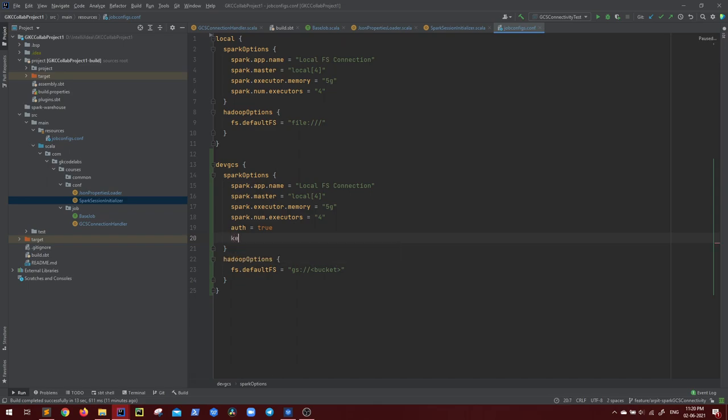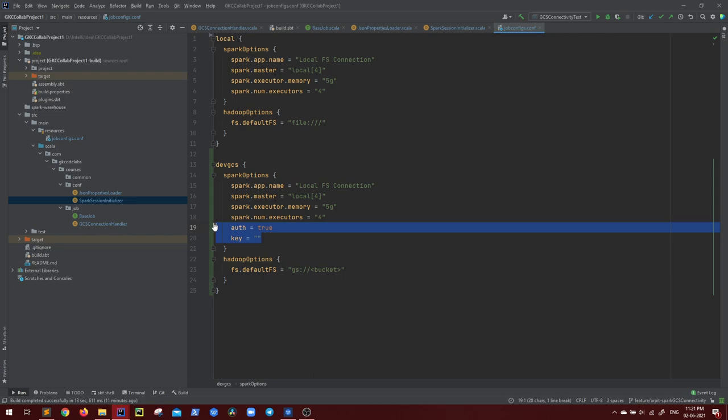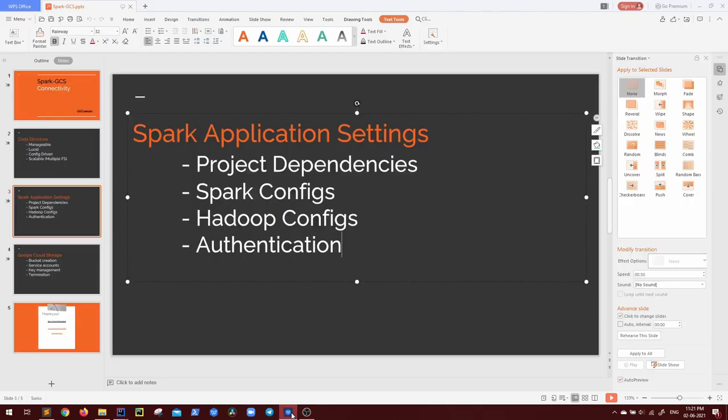And then if the authentication is true, how to authenticate? So there is specifically a key file or a certificate that we'll see how we can get it issued and how we can use it in our application. So a key, some key. Just these three simple things should make this work. Now before elaborating these two auth and key, let me create a bucket first in GCS and then these two things will make more sense to you.